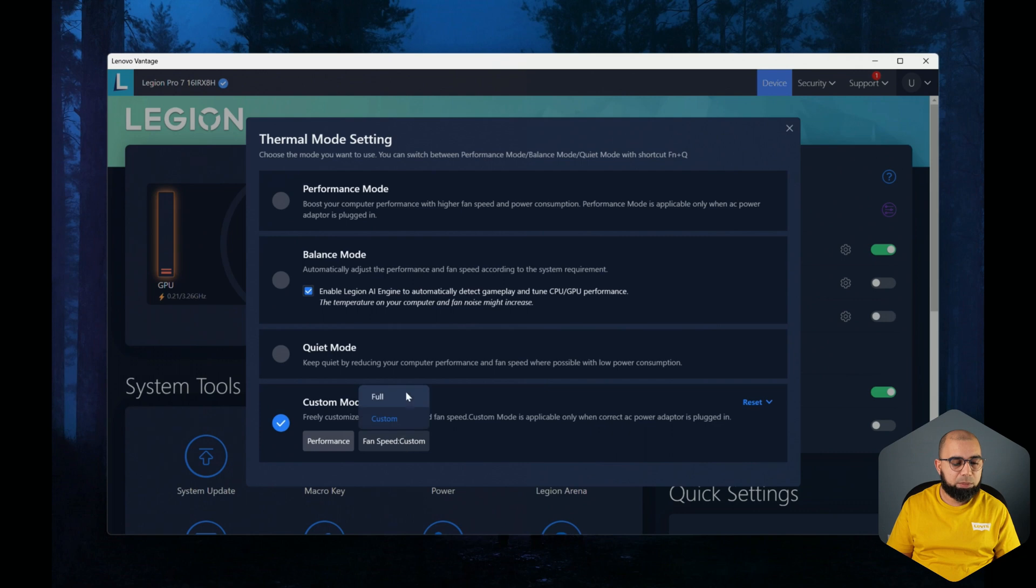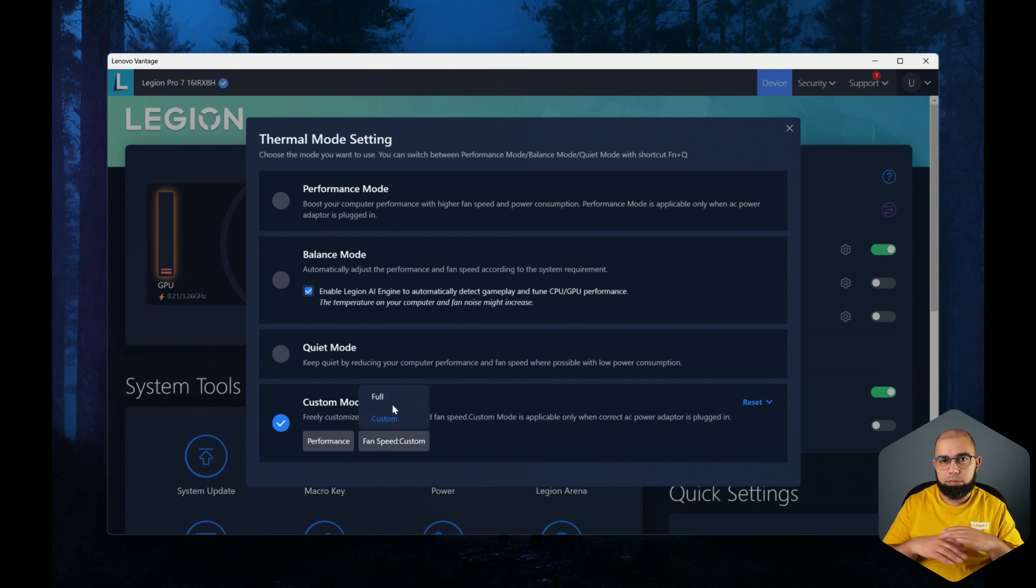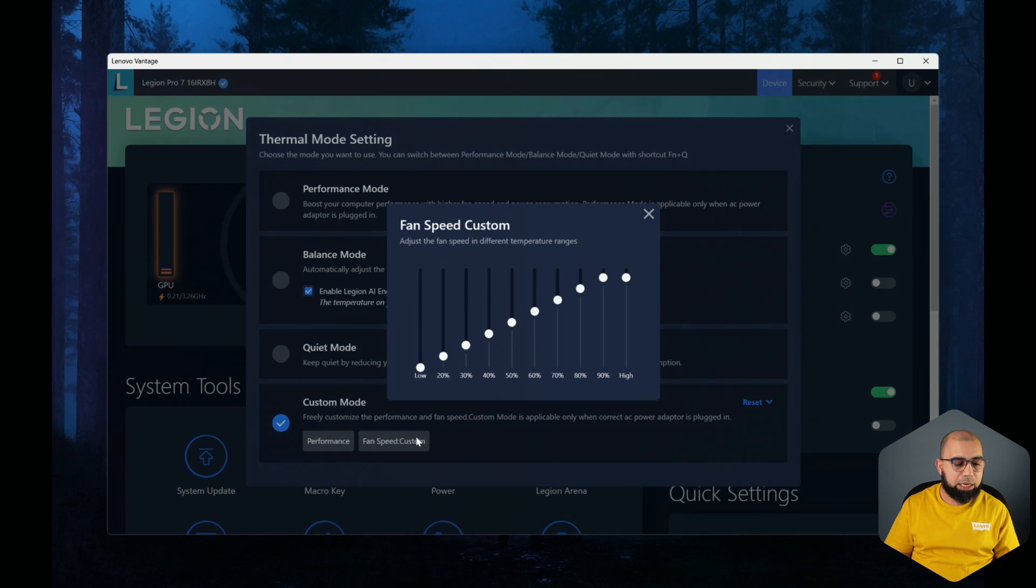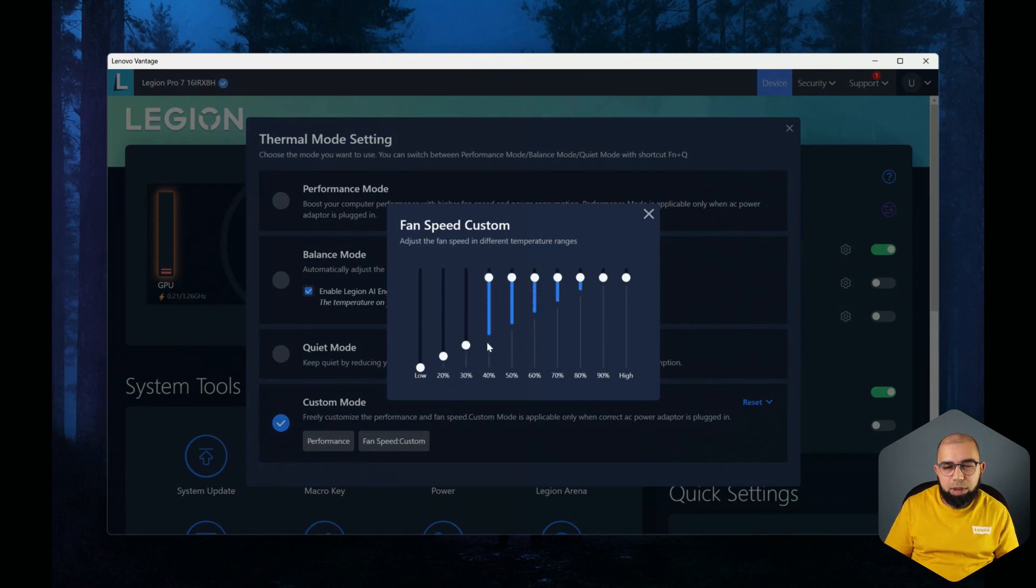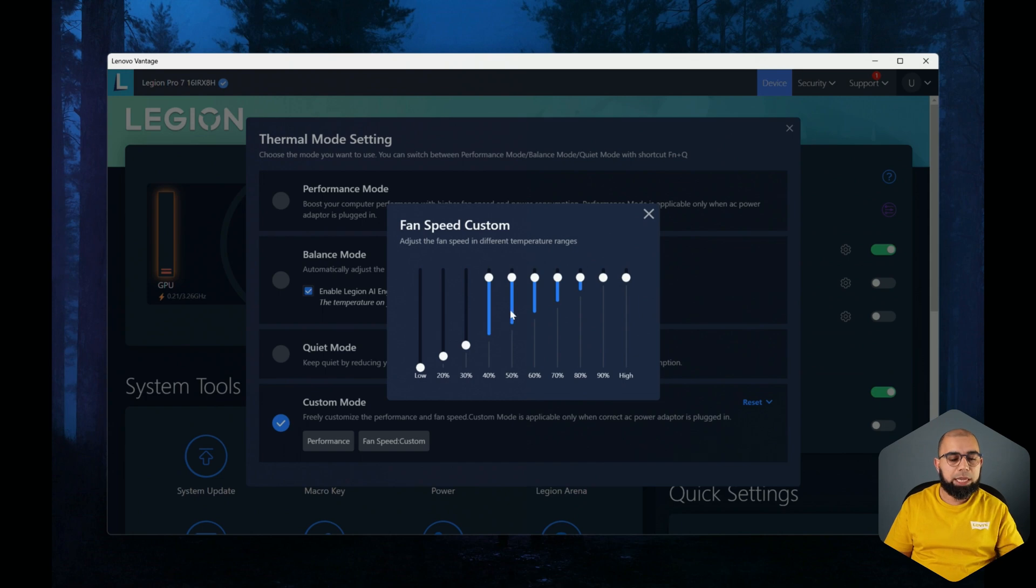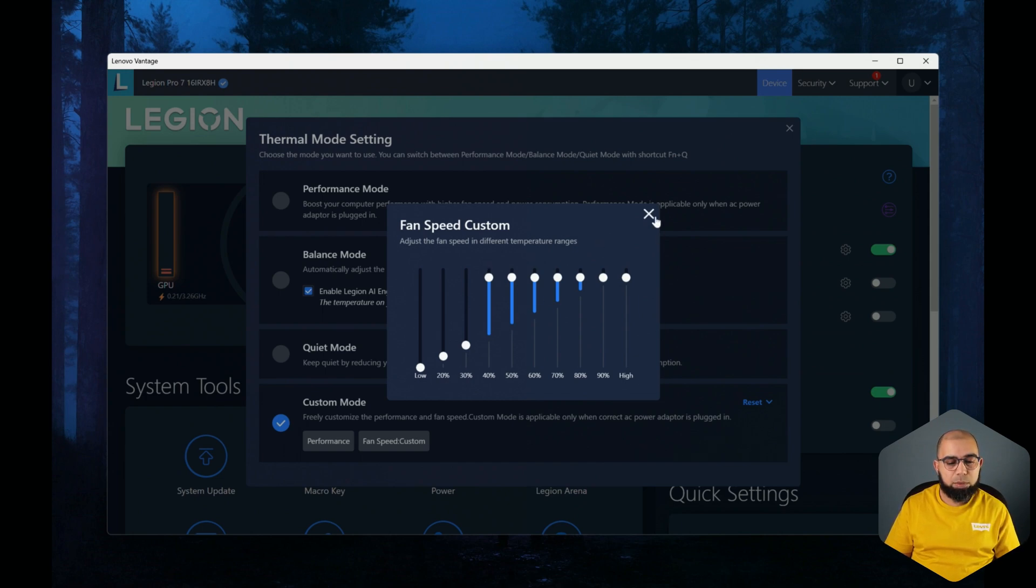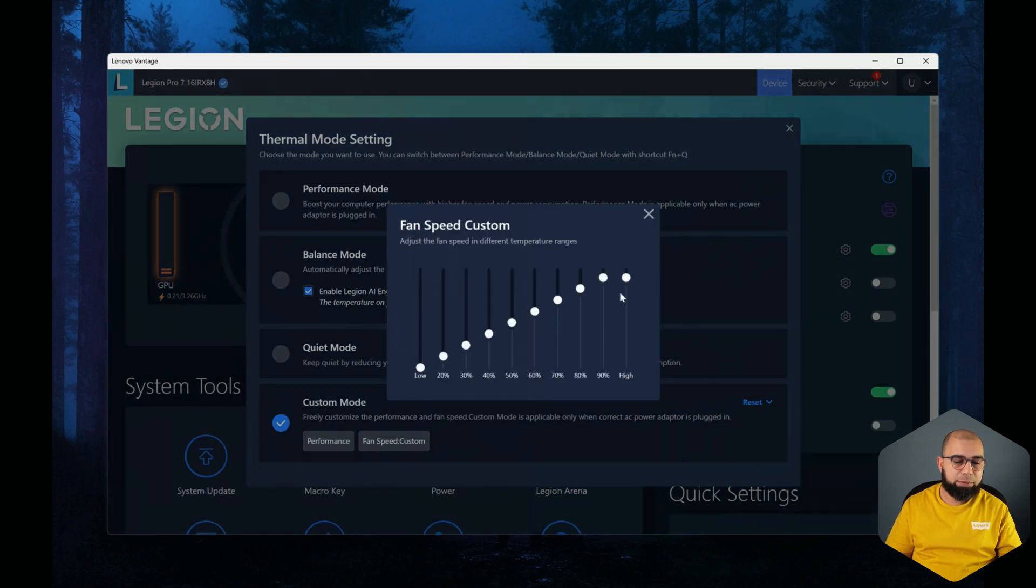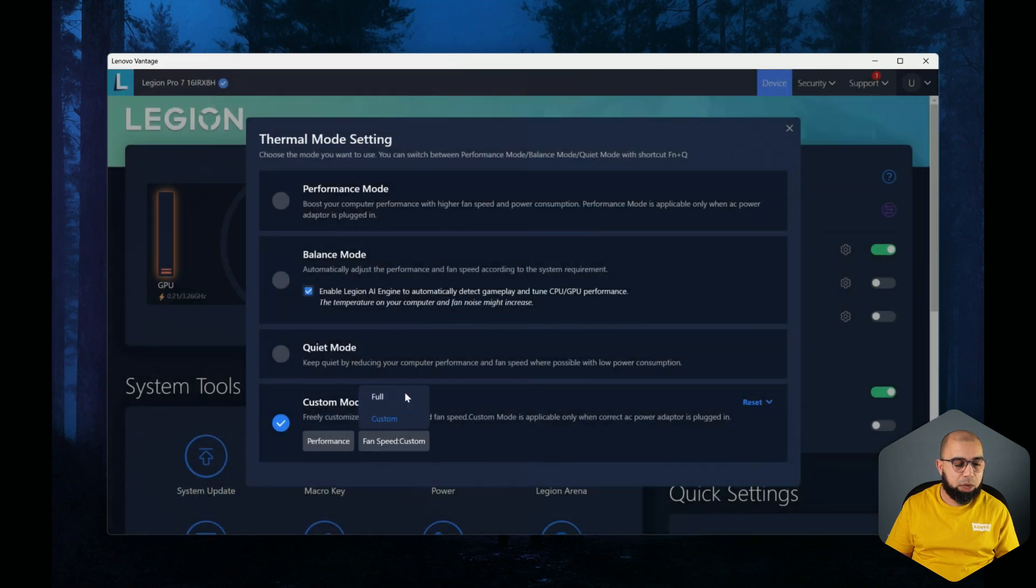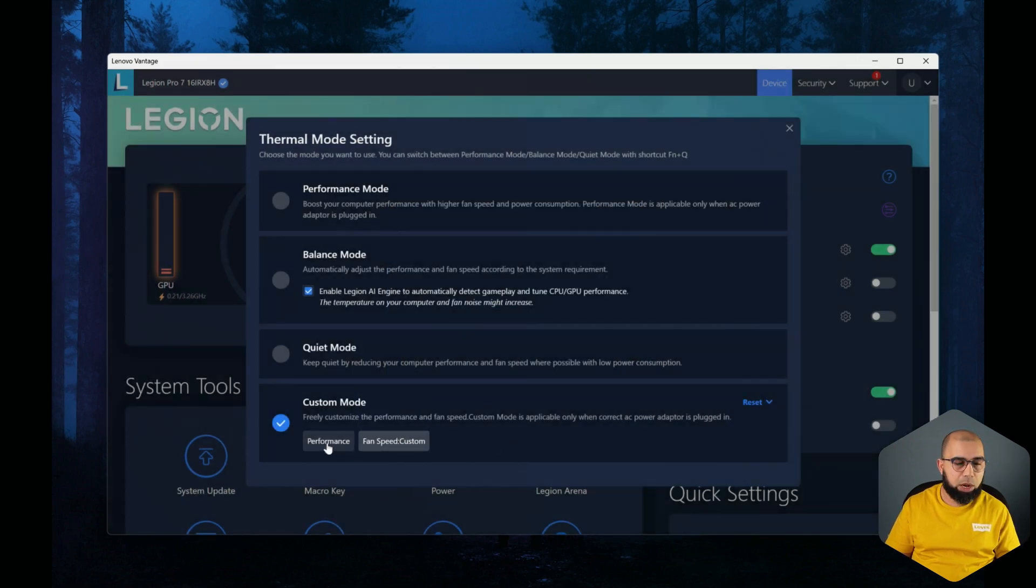It's kind of a simplified curve editor to dial in what you want your fan speeds to be at different performance levels or sorry, temperature ranges. But I like to just use either custom and leave it at the defaults. I think it's good enough, or you can set it to full. You know it's up to you how much noise you want to tolerate.